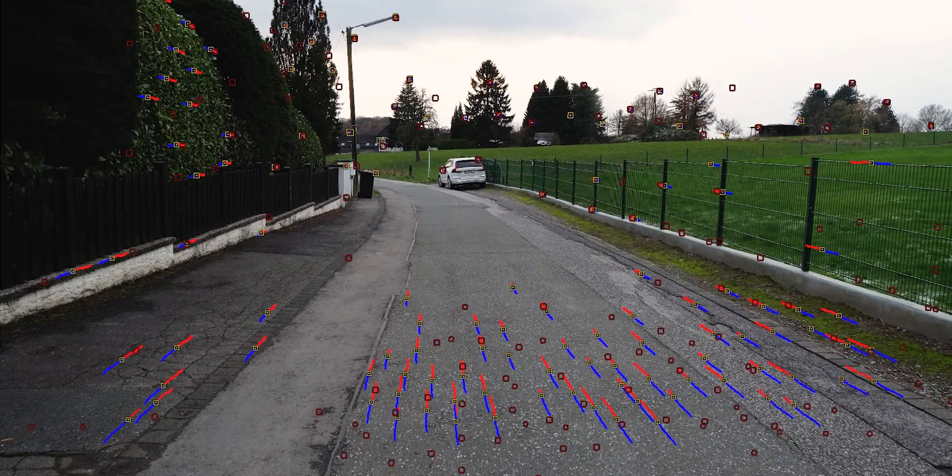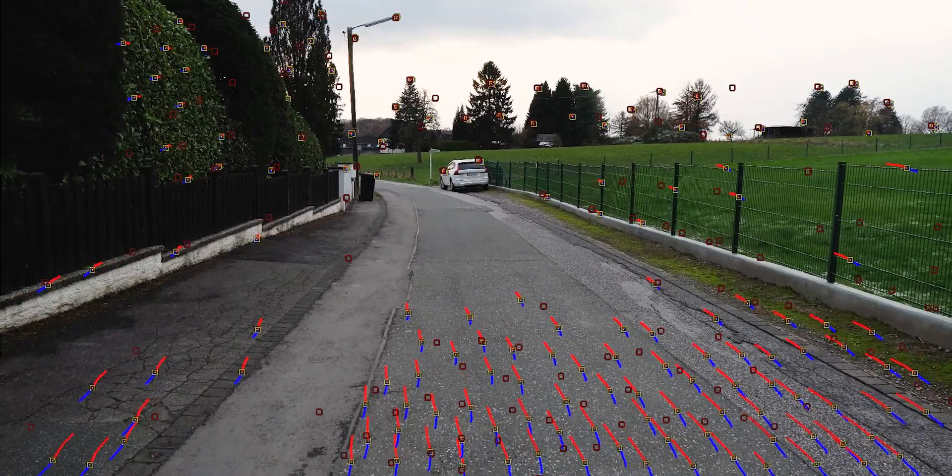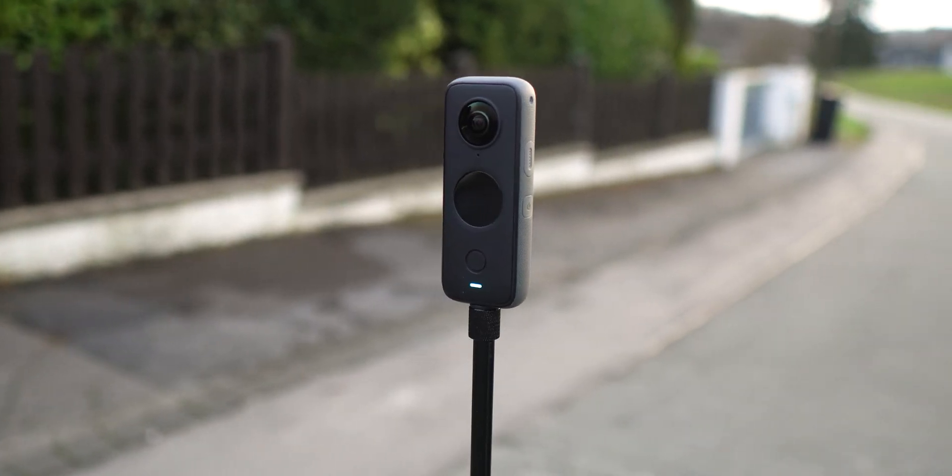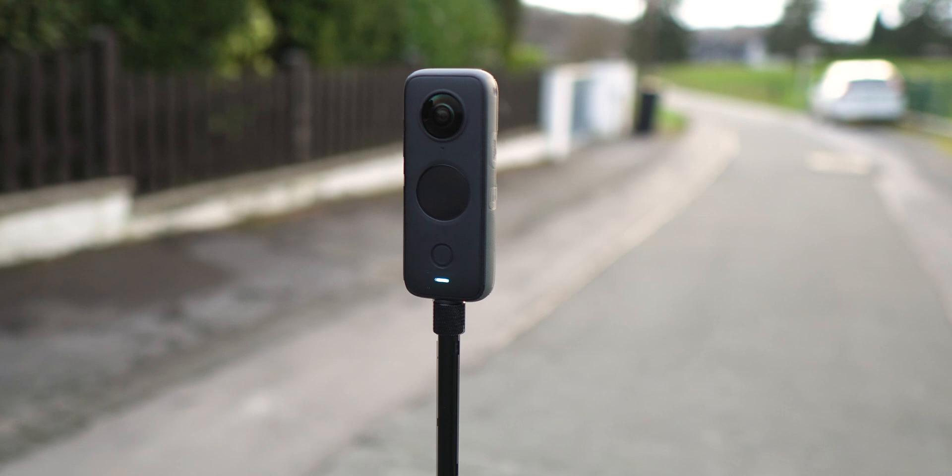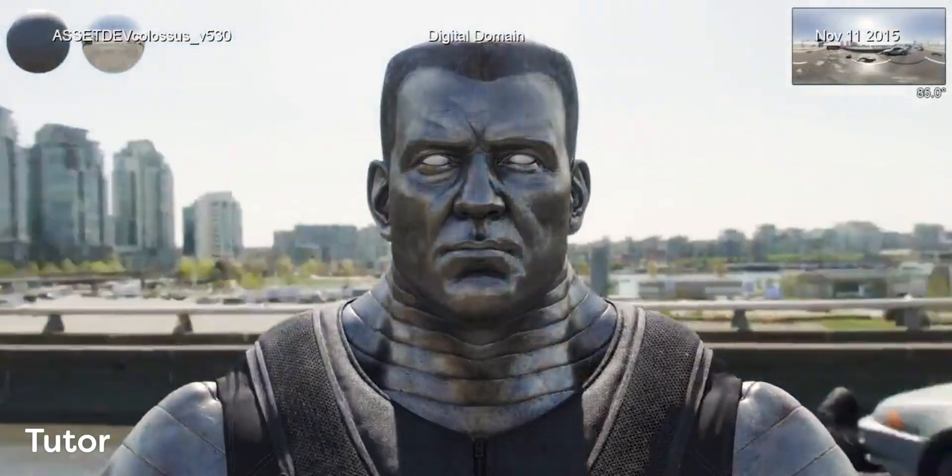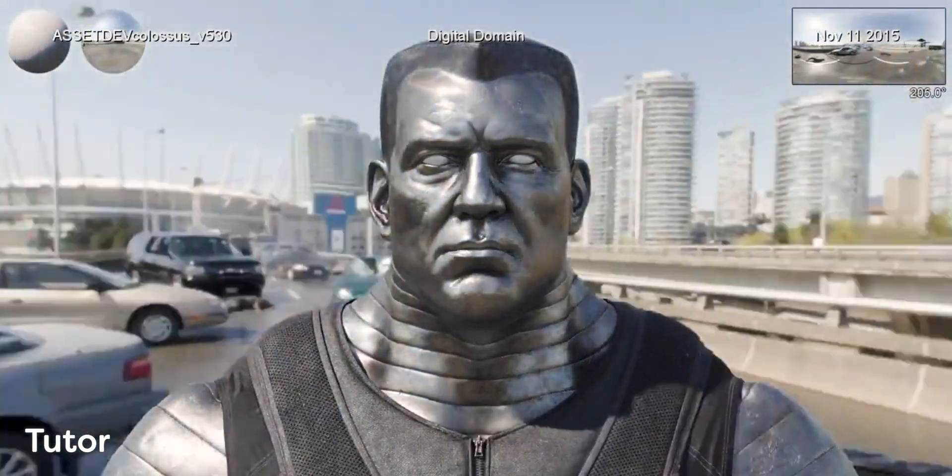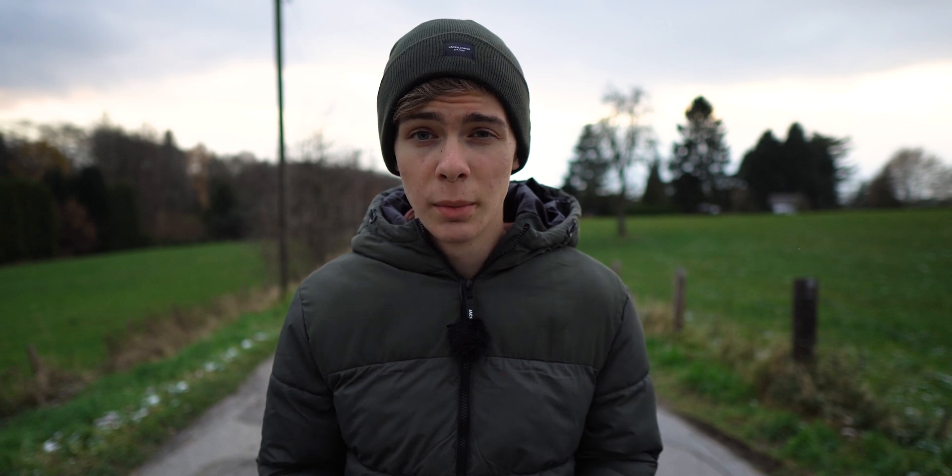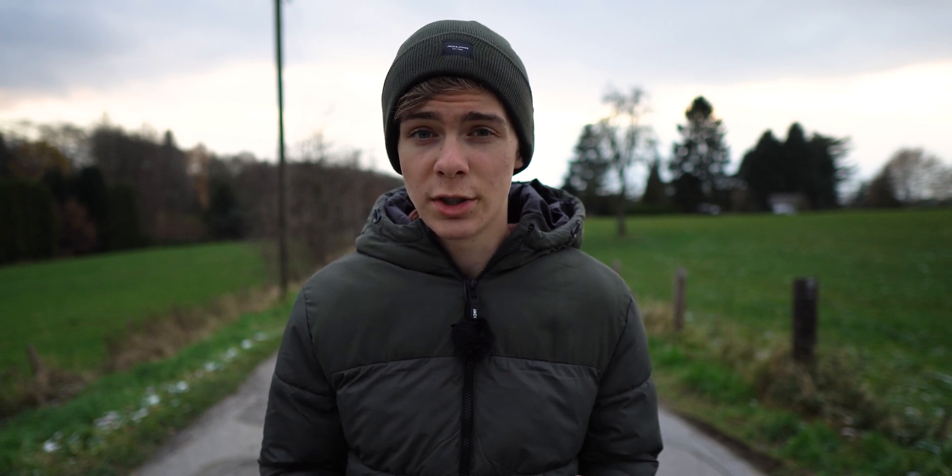For this effect all you need is some footage of a street, preferably with a lot of details for the tracker. And if you have one you can use a 360 camera to capture an HDR, a high dynamic range image used for lighting and reflections on your 3D model. If you don't have a 360 camera that's no problem, you can also just download one from the internet.